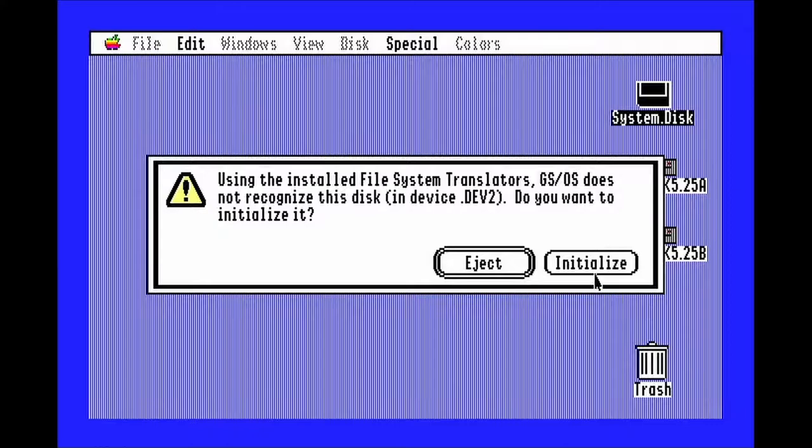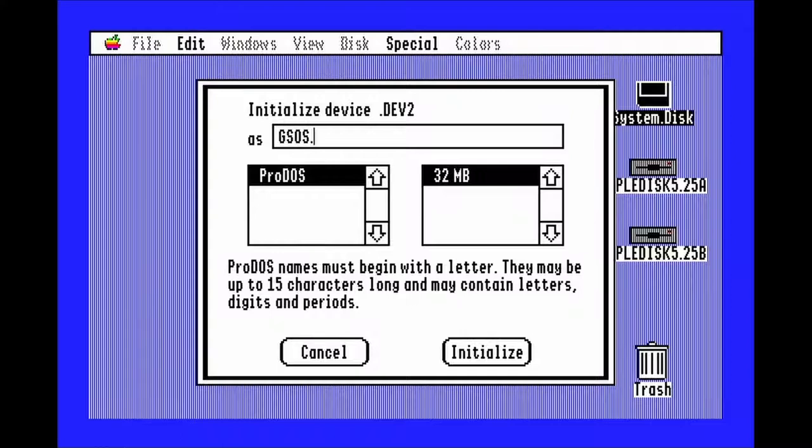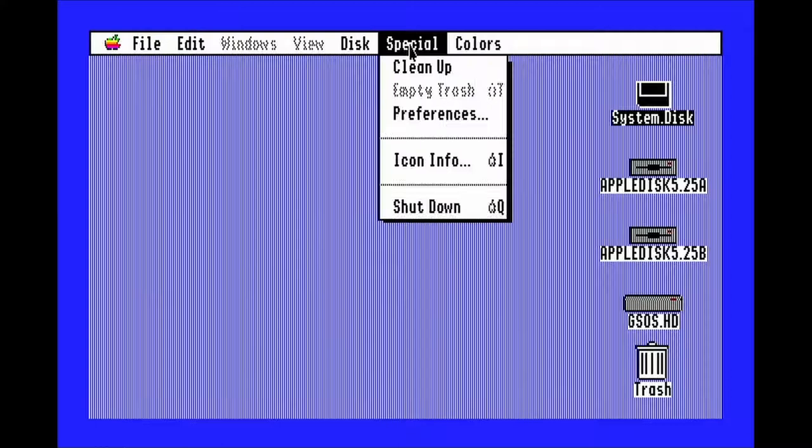Hit initialize when the prompt comes up and type in whatever name you want to give the hard drive image. Next, go to special and hit shutdown.